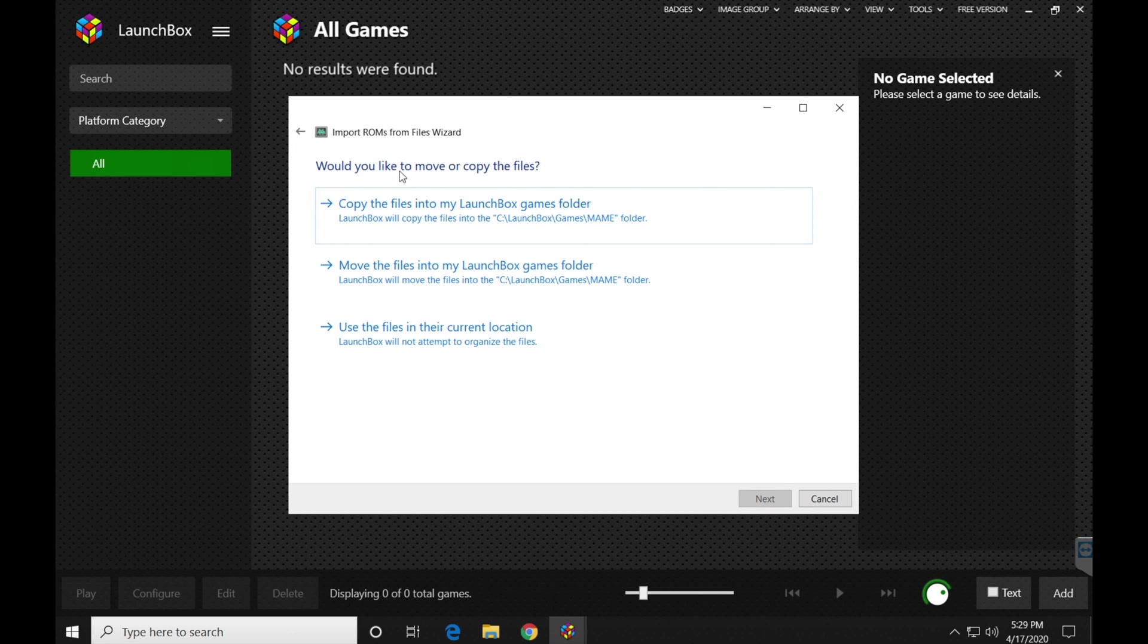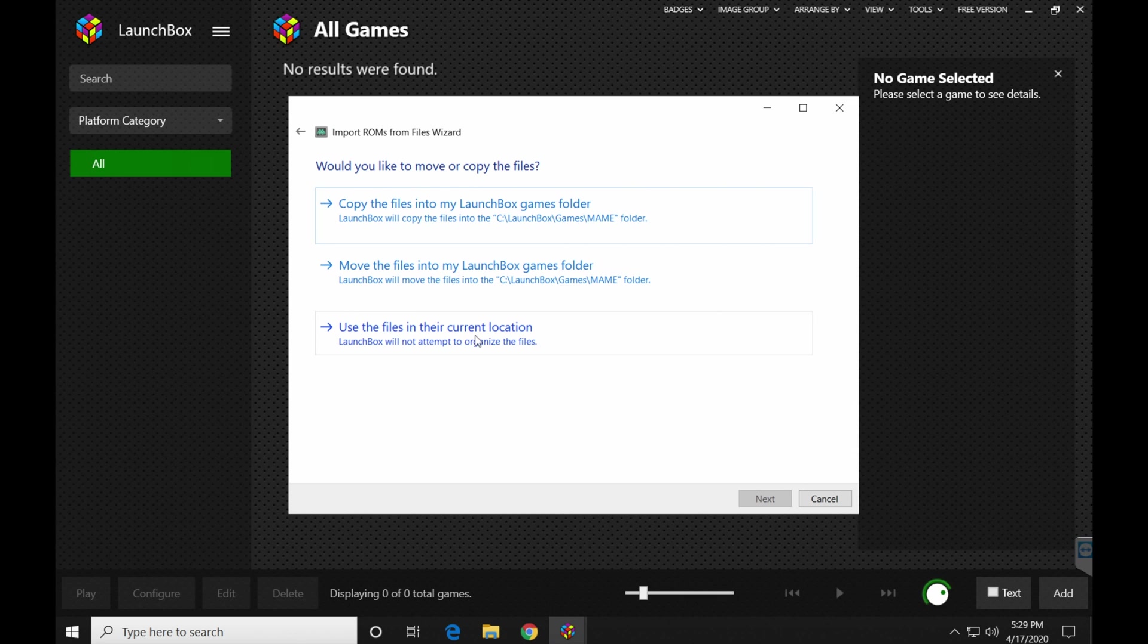Now in this one, would you like to move or copy the files? In my case, I have always just used the files and their location. I don't really want LaunchBox messing with them personally. So this is what I choose.